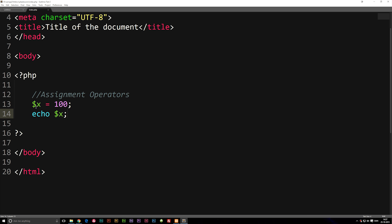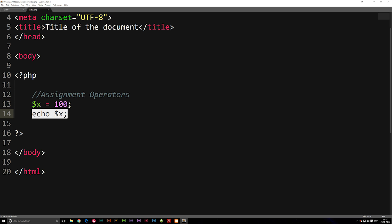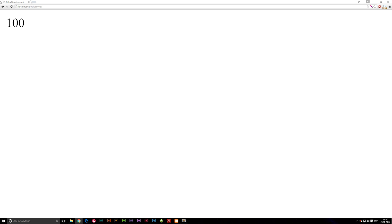As you can see on the screen here, I did write that we have a variable called x, which is equal to 100. And then underneath here, I just simply echoed out x. So inside my browser, you can see we get 100.